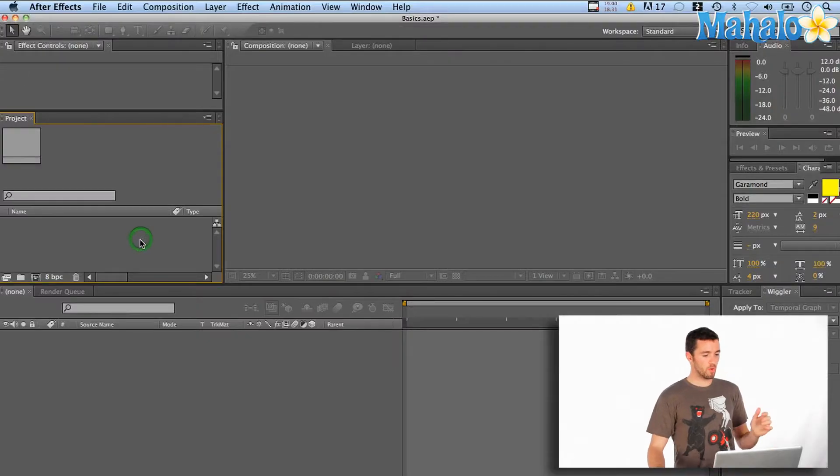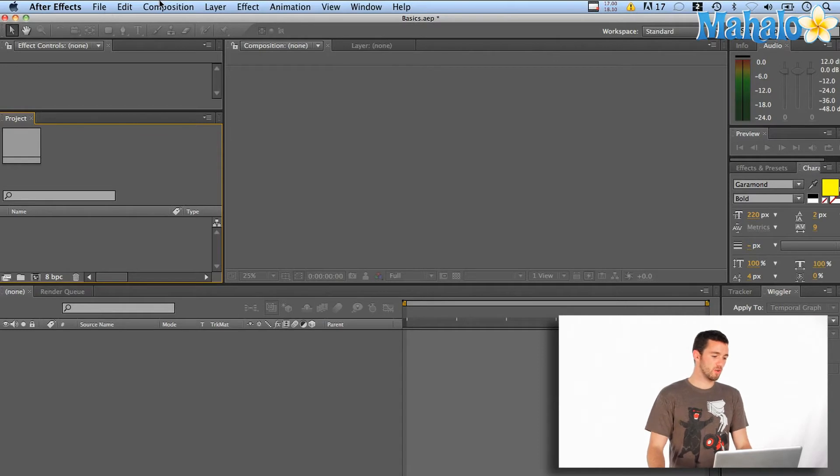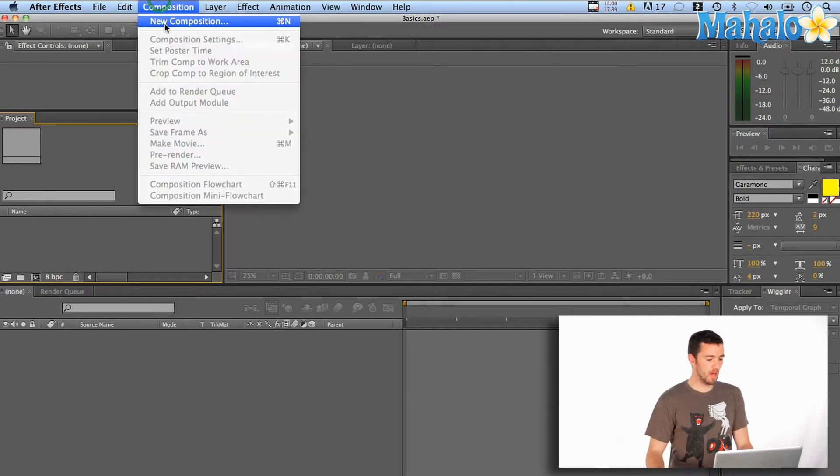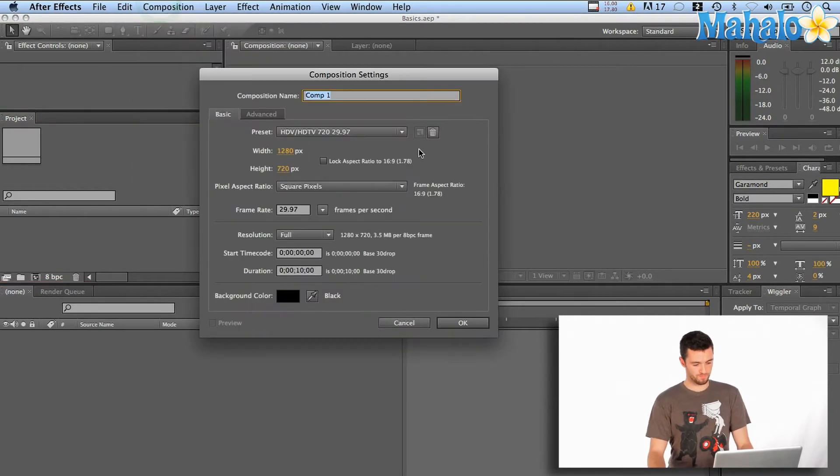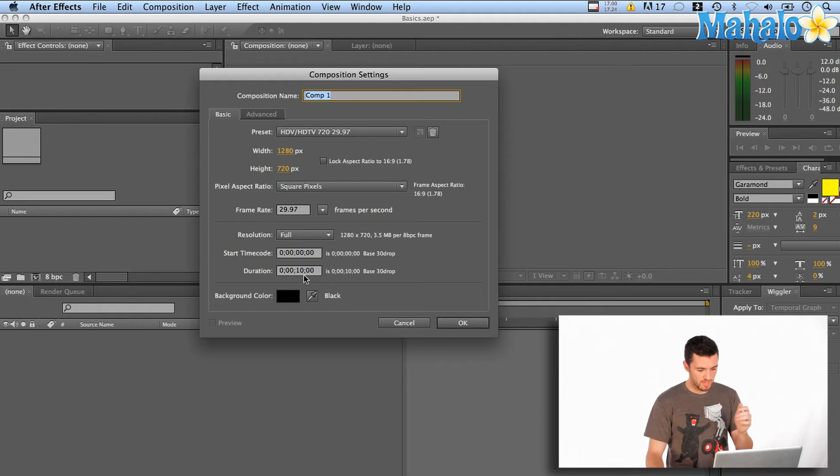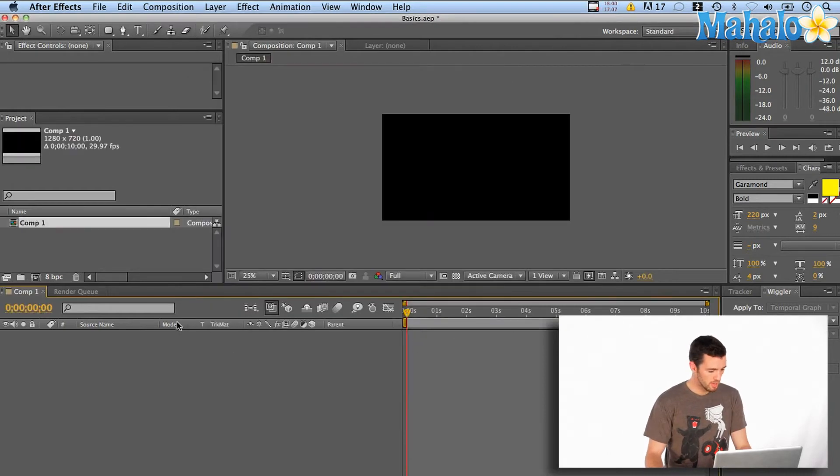What we're going to do is we're going to say this is point A, this is point B, and here's the allotted time to get there. So we're going to do that here in After Effects. So what you want to do is open up After Effects, create a new composition. This is fine, HDTV. We'll say ten seconds is good.